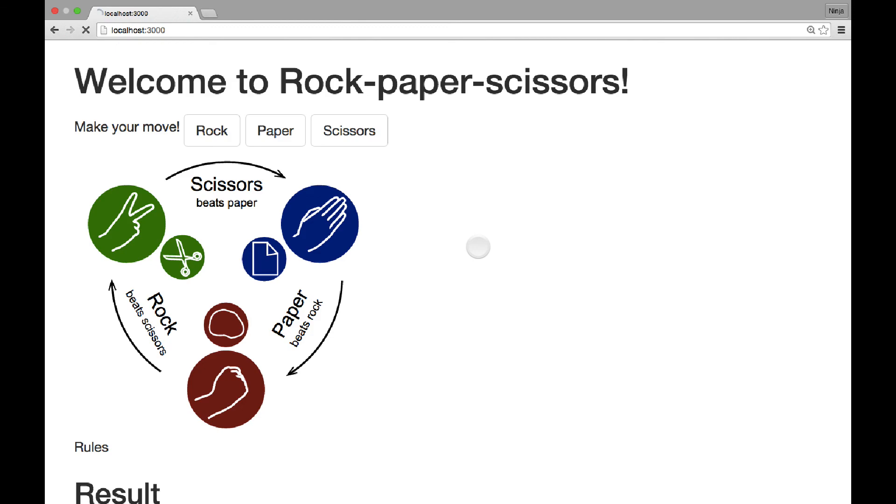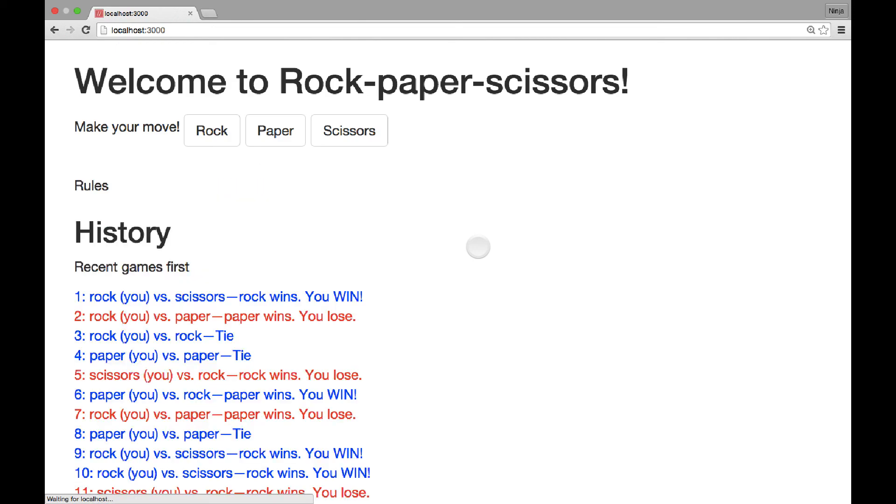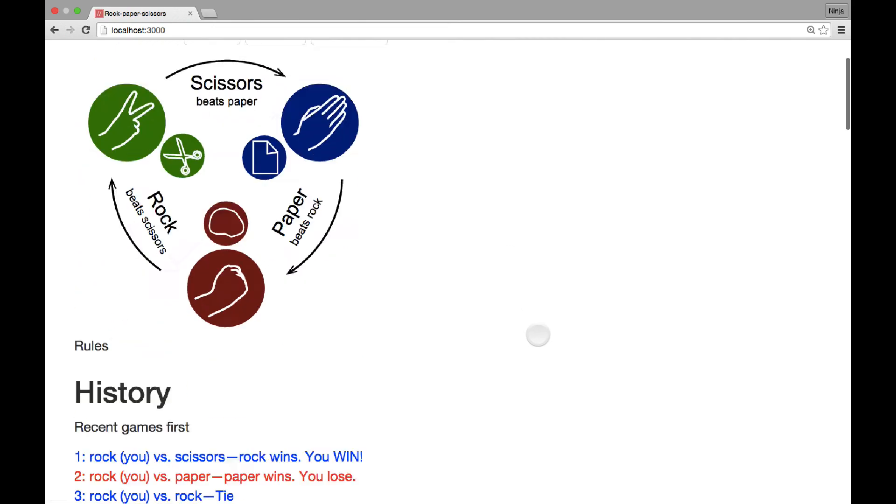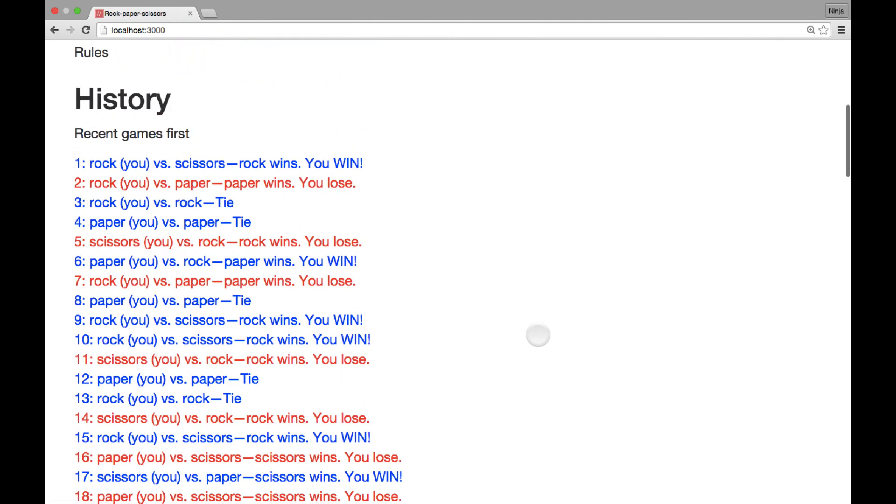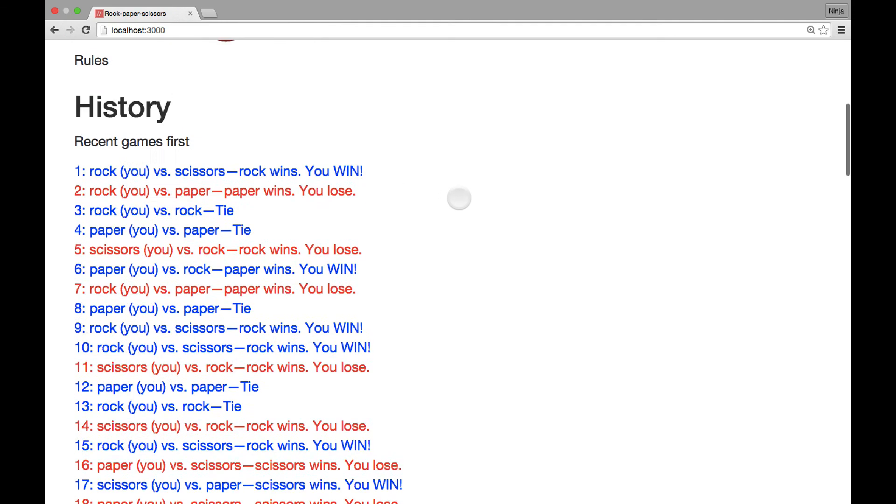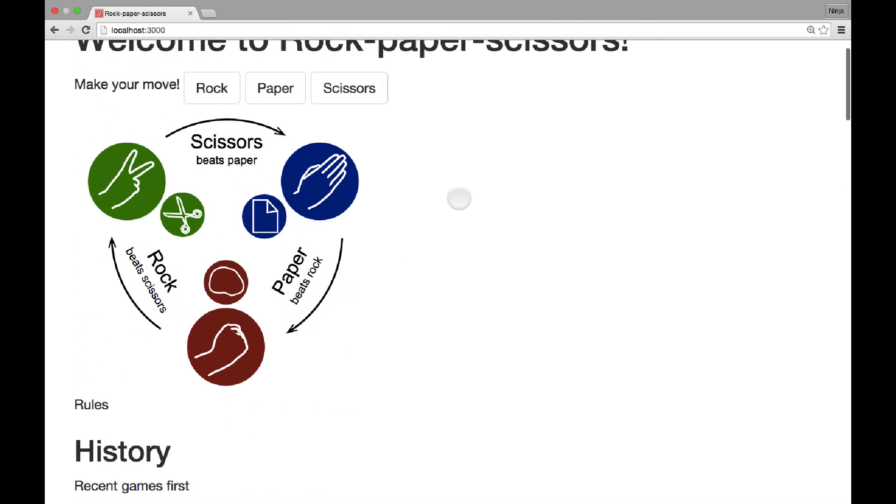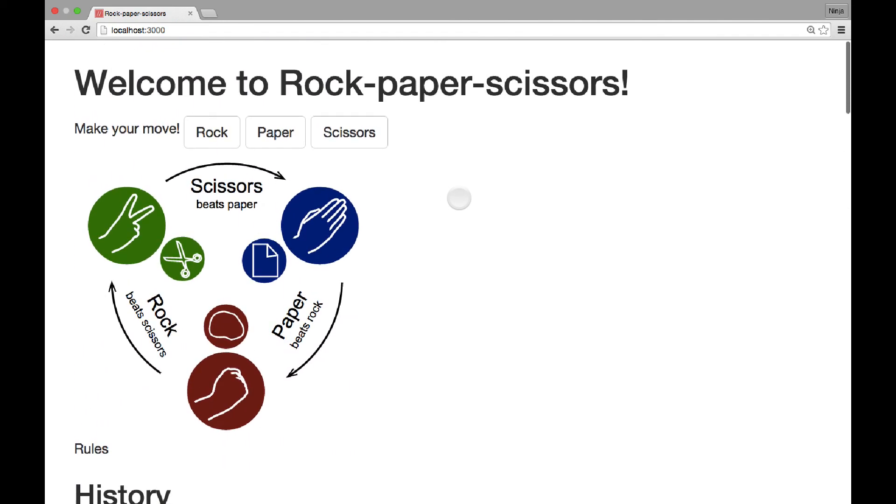So if I refresh, the data is persistent. You can see the games. The number will be the same, 86.